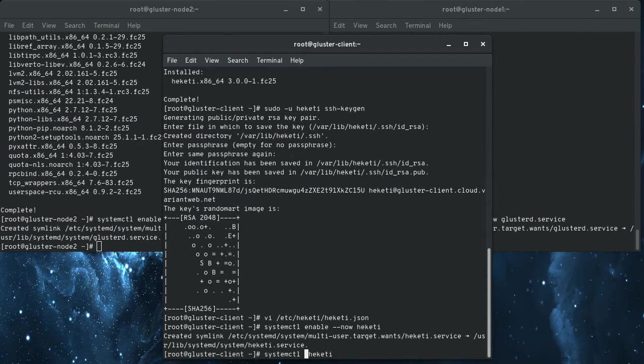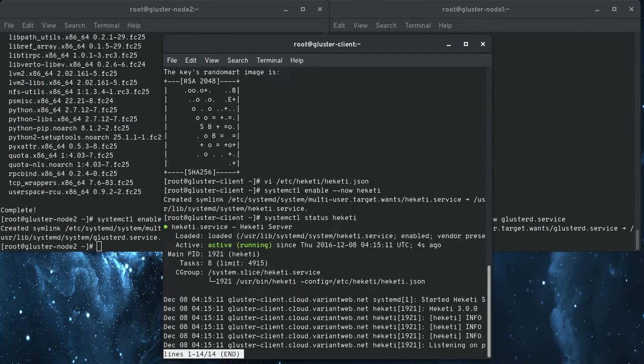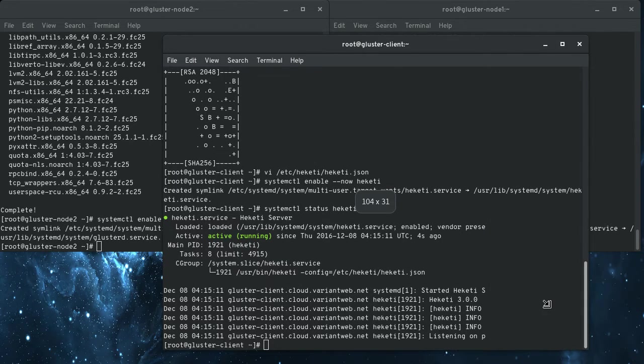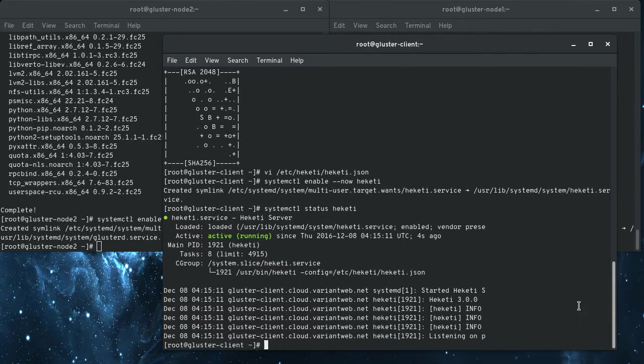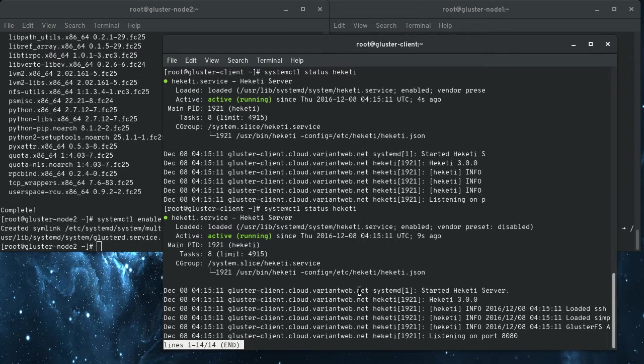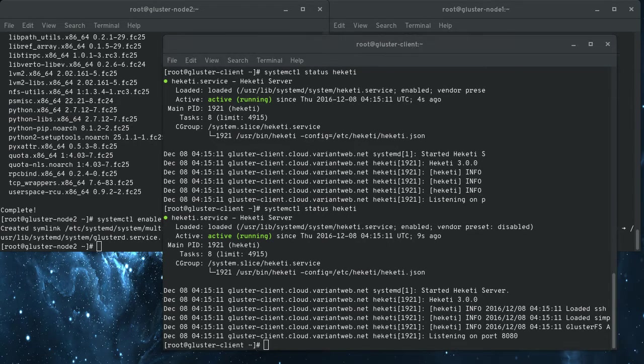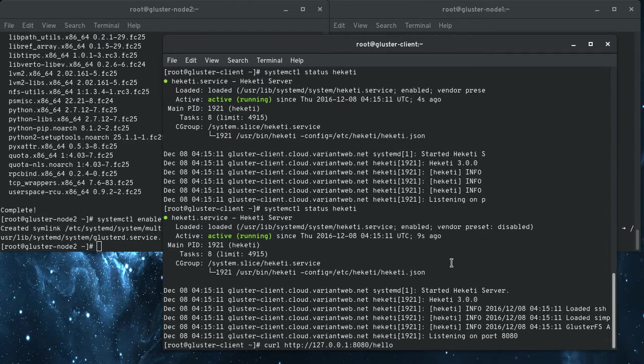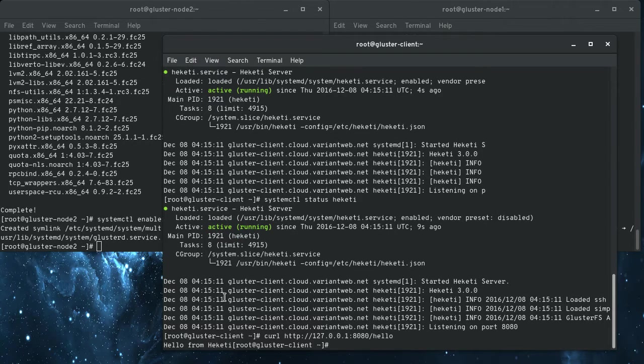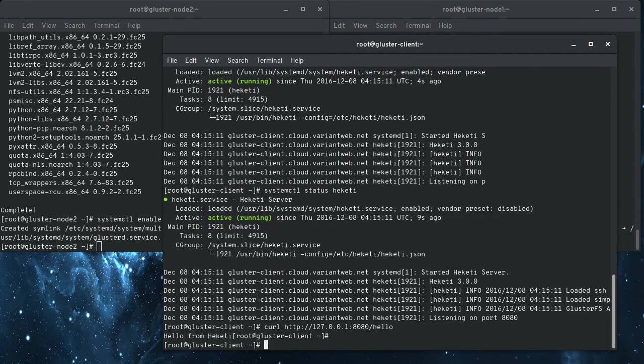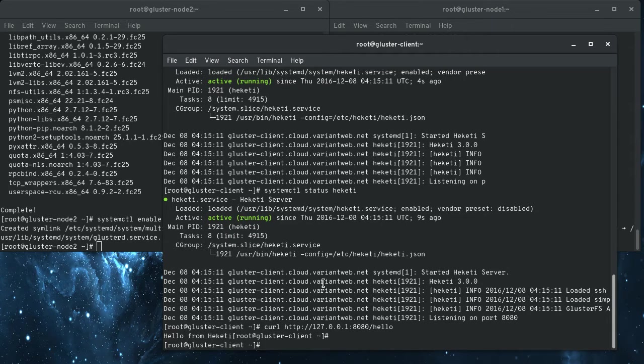We can make sure that it's running. It is. And if I expand this out, you can see that it's listening on port 8080. And so if we do a curl on that port, and there's a test endpoint that the server exposes called hello, then you can get hello from Heketi.